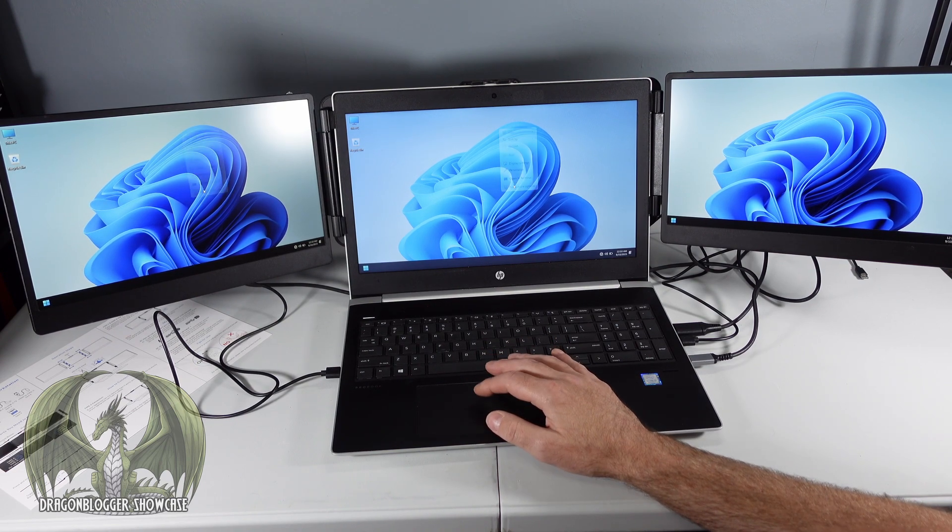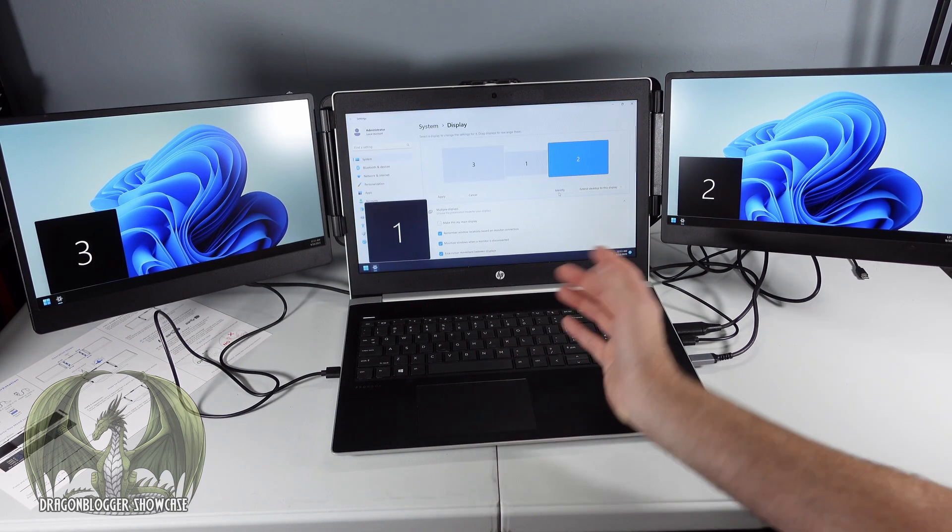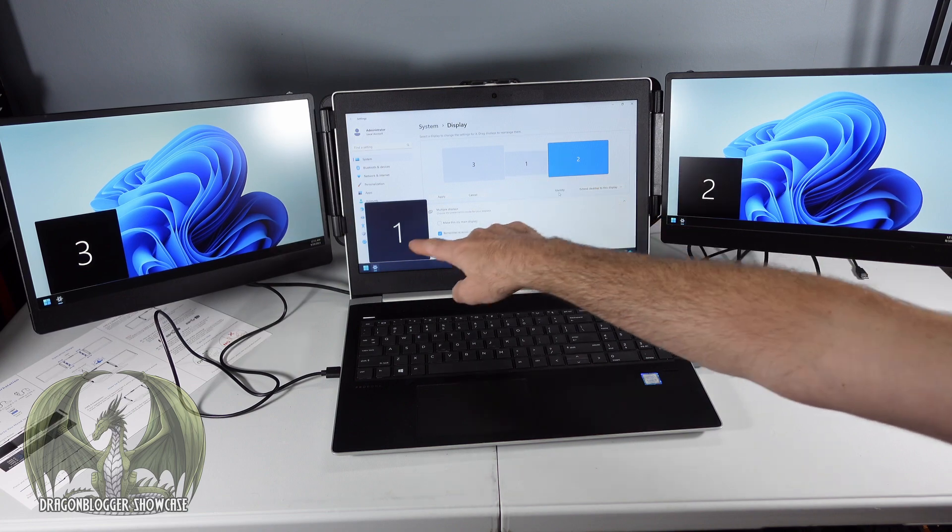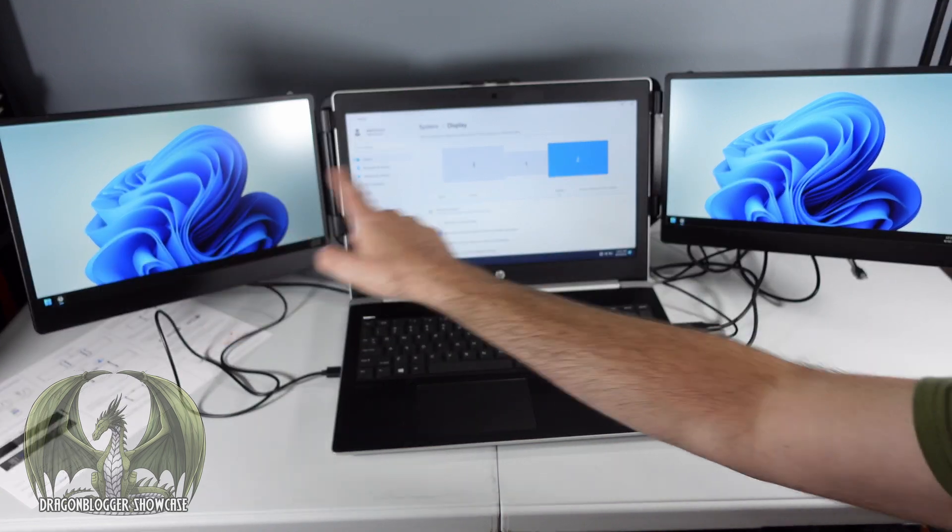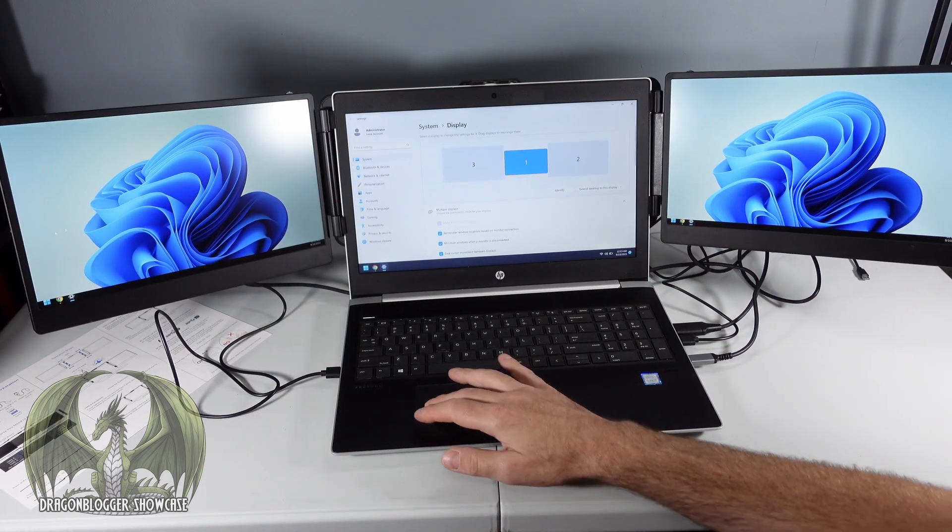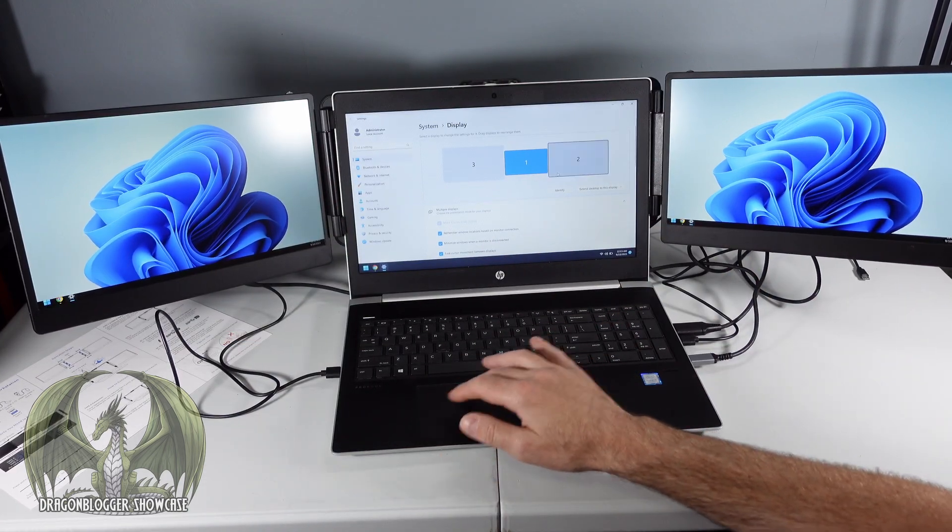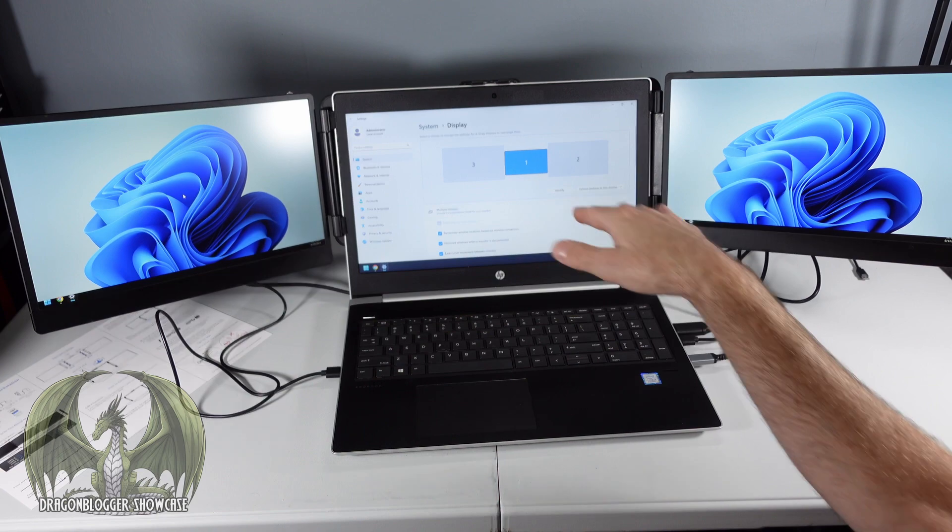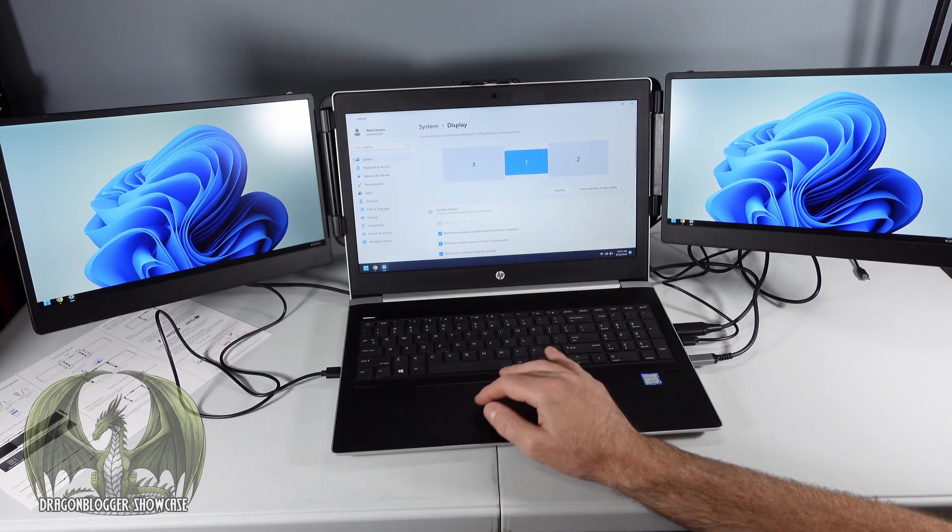Change the settings. As you can see we have screen one, screen three, screen two. Now when we scroll our mouse across, we're all in the right order, the right orientation.